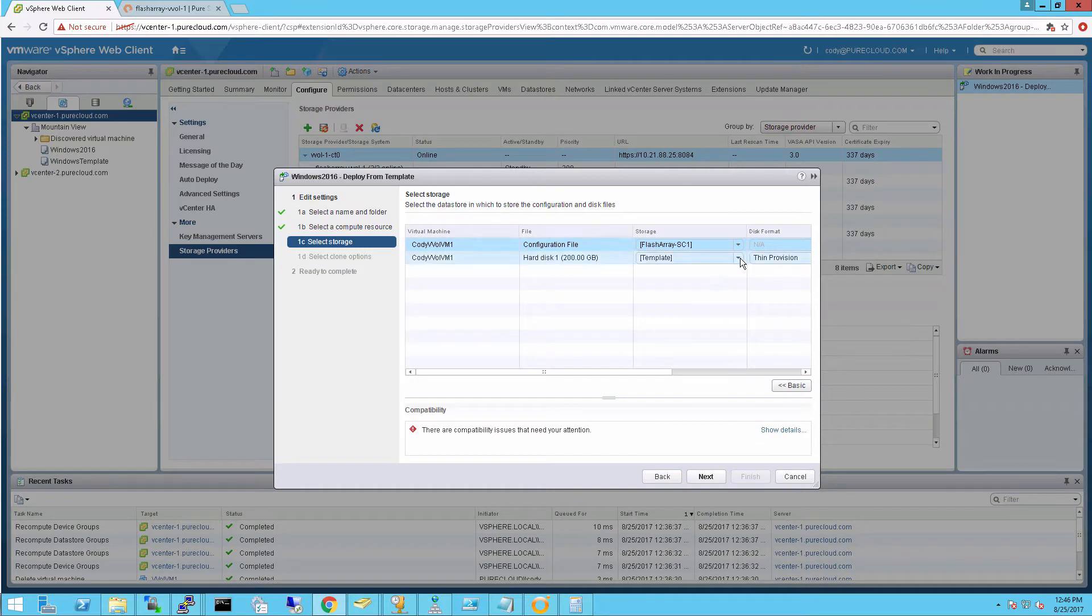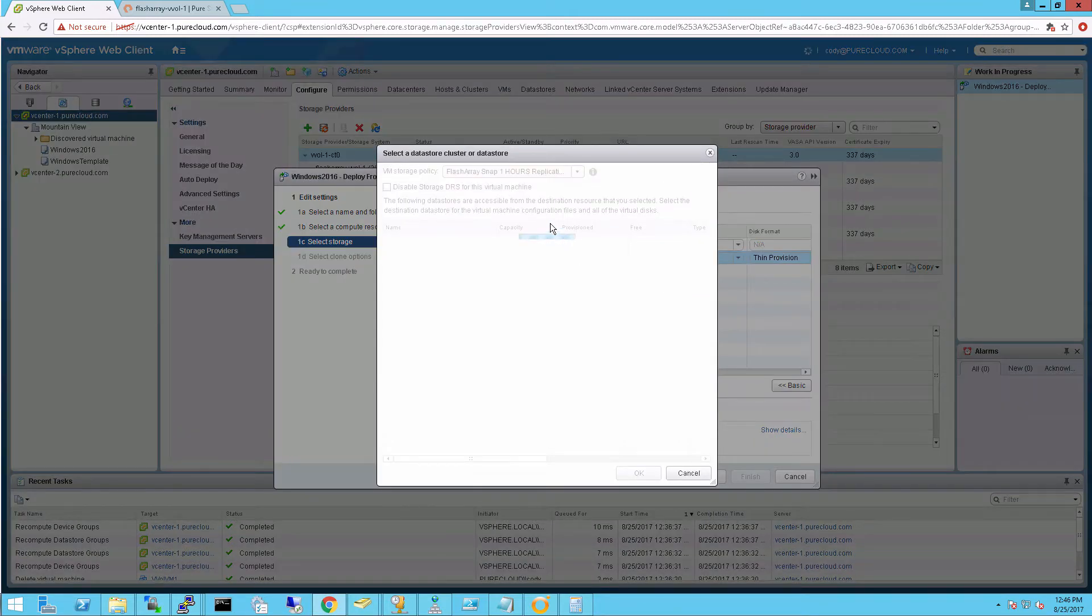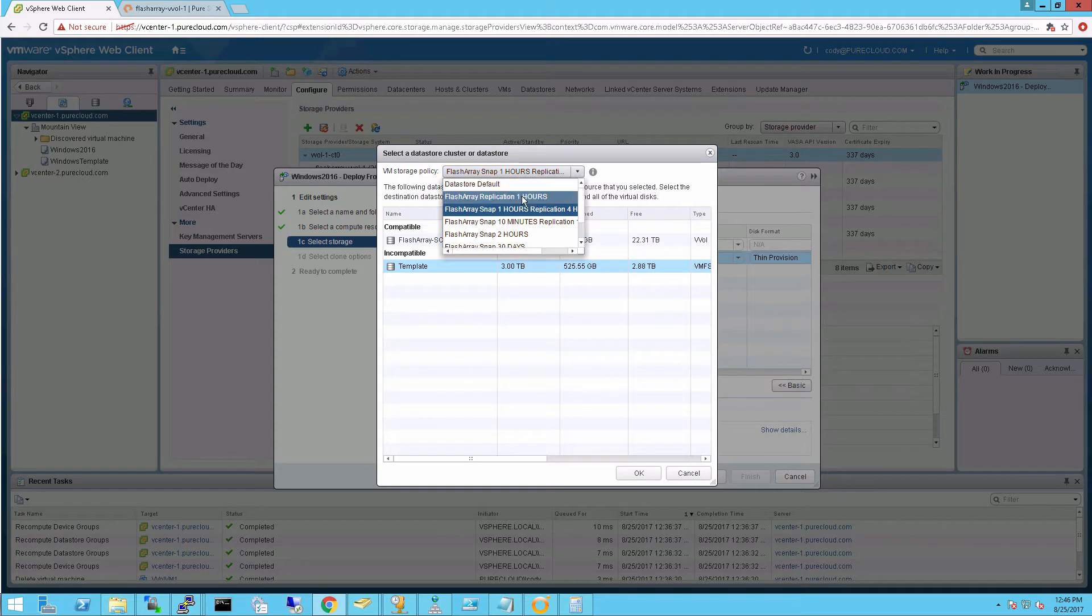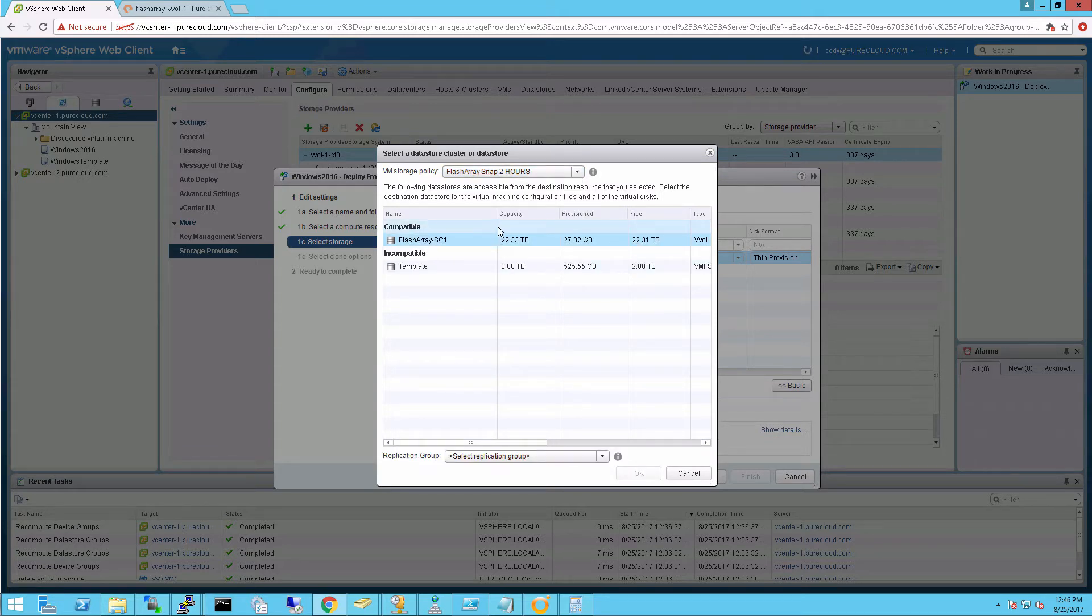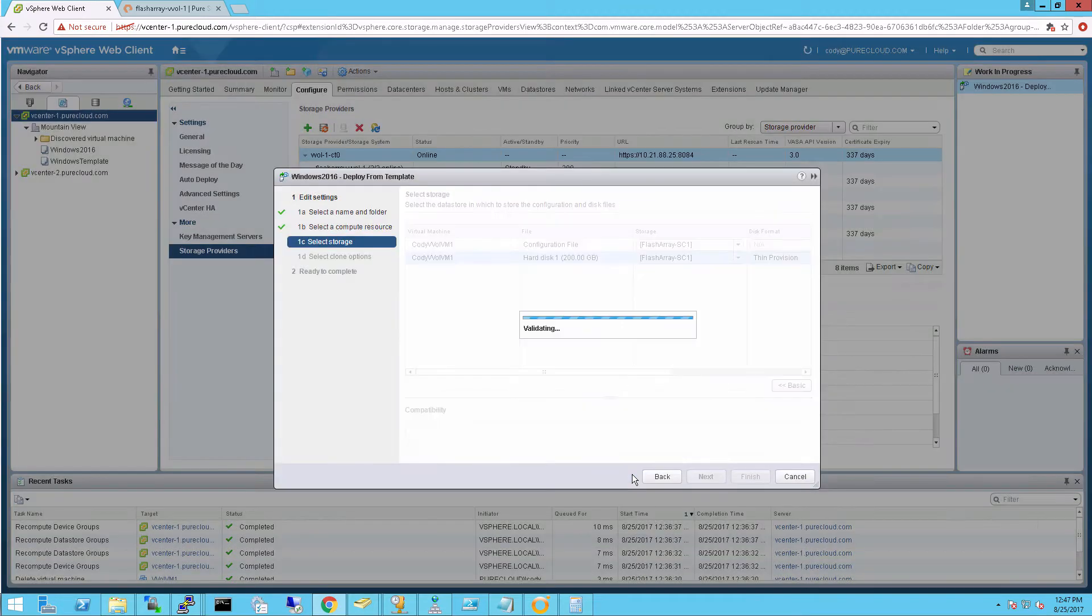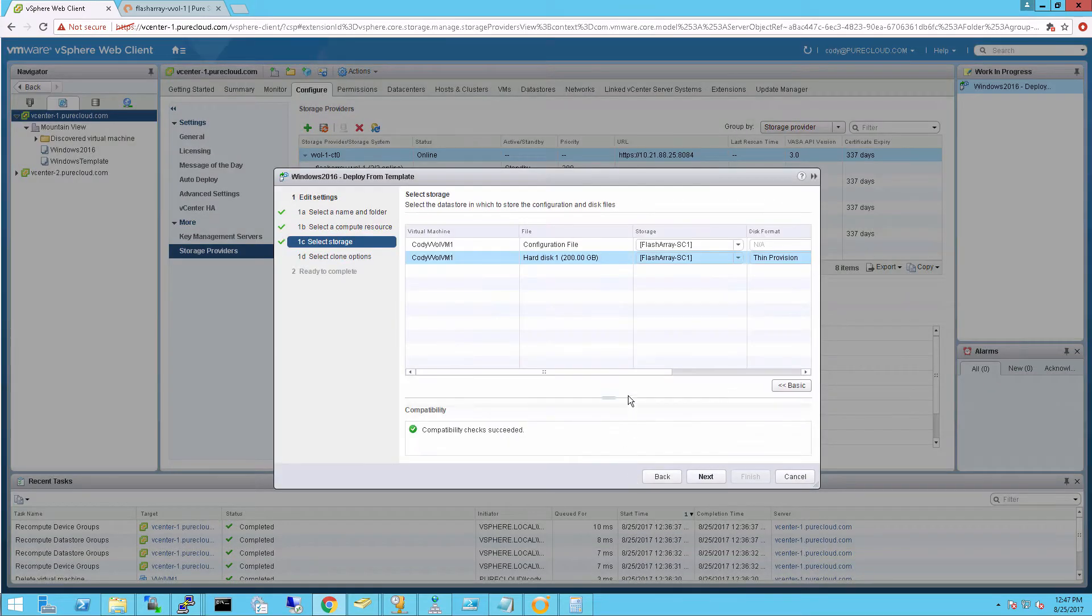And then my data vVol, my virtual disk, I want to be snapshotted more aggressively. So I'm going to choose it to be snapshotted as a policy every two hours instead, because I want more points in time I can restore from. So I'll choose the protection policy there.